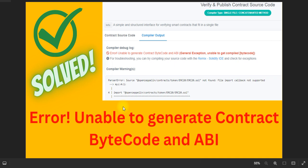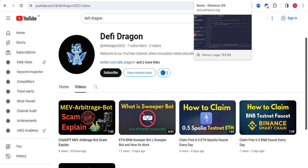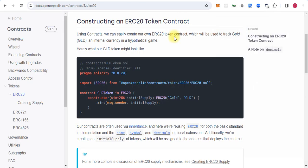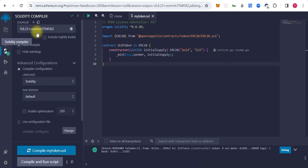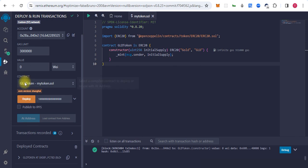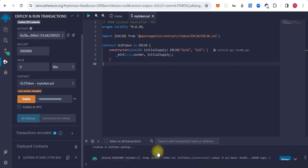So let's try to fix this error. Here we are copying the code from OpenZeppelin for the standard ERC20 token. We paste it in Remix and compile the contract and also deploy it. I already deployed this contract, so we will follow this transaction on the BSC scan.